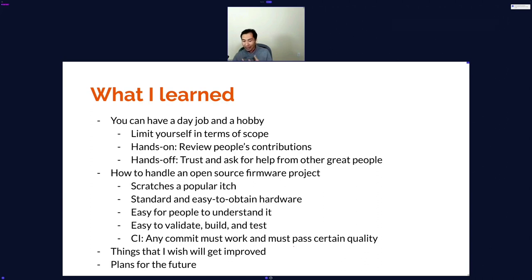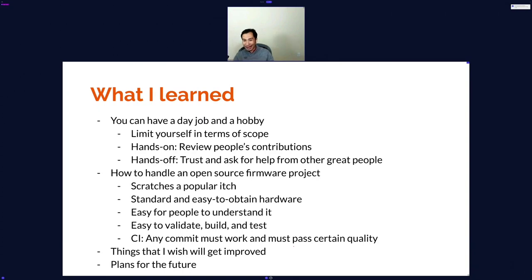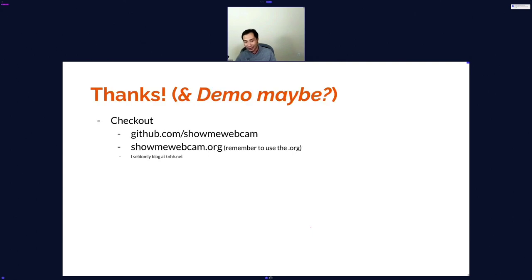There are a lot of things that will get improved over time, and a lot of plans for the future. For example, I really want the camera to auto-zoom on my face if I'm tilted in the frame — but that's for the future. If you want to learn more about the project, check out the GitHub repository and ShowMeWebcam.org. I sometimes blog about it as well.